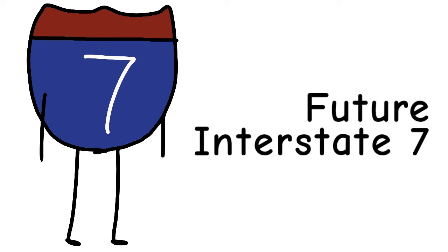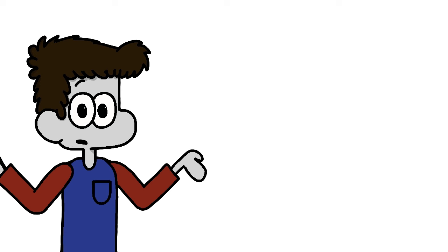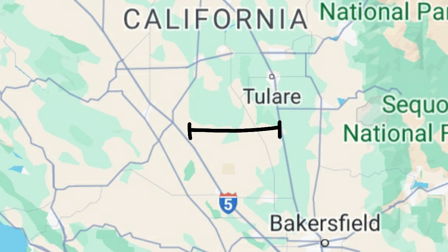Next up we have Interstate 7, or Interstate 9. Yeah, the numbering on this one hasn't been decided on yet. However, I'll refer to it as I-7, since I don't see much room for another interstate between the planned route of this one and Interstate 5.